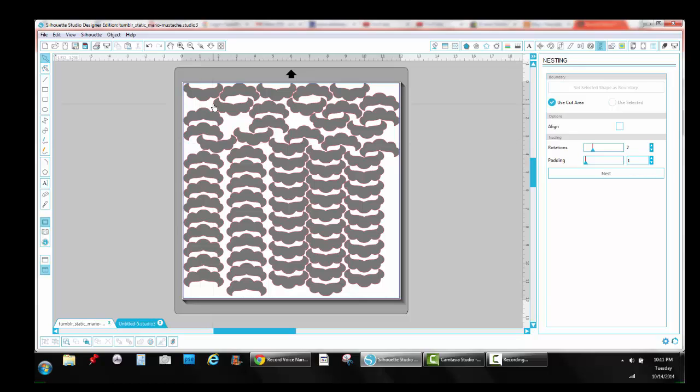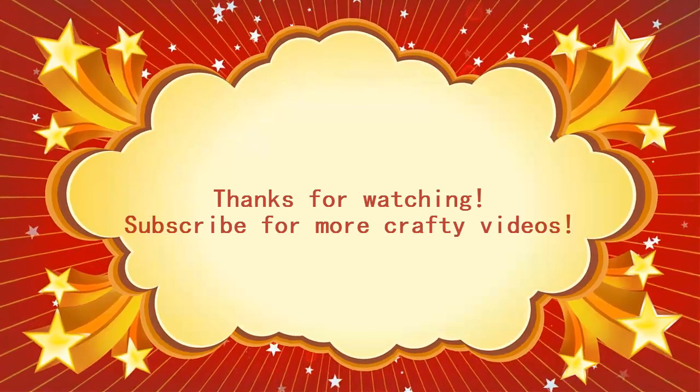If you liked this video and found it helpful, please give it a big thumbs up and subscribe to my channel to see more stinking crafty videos. Thank you very much for watching and I will see you later.